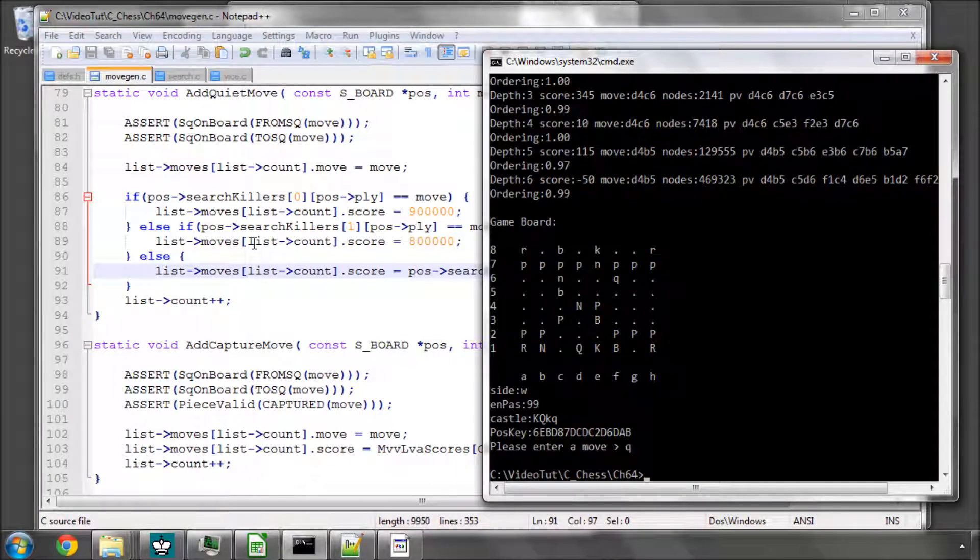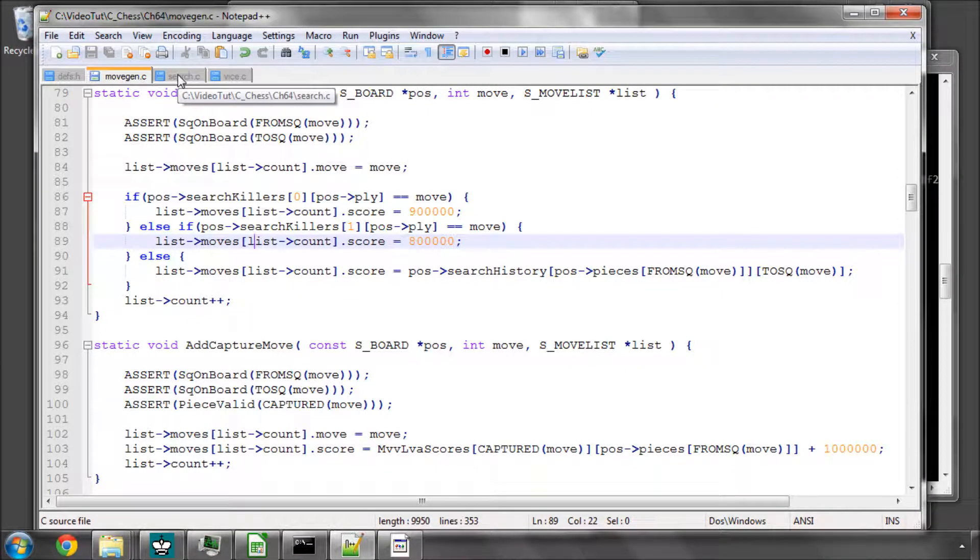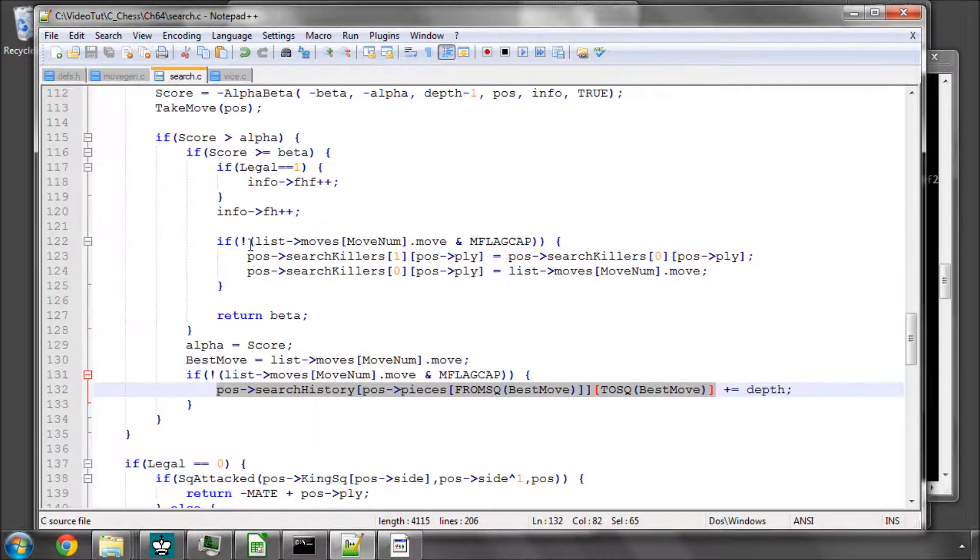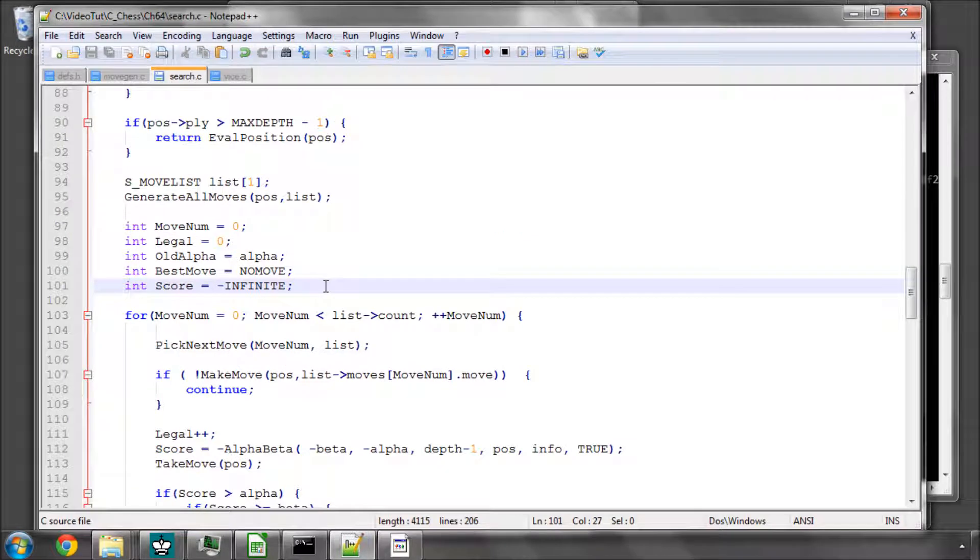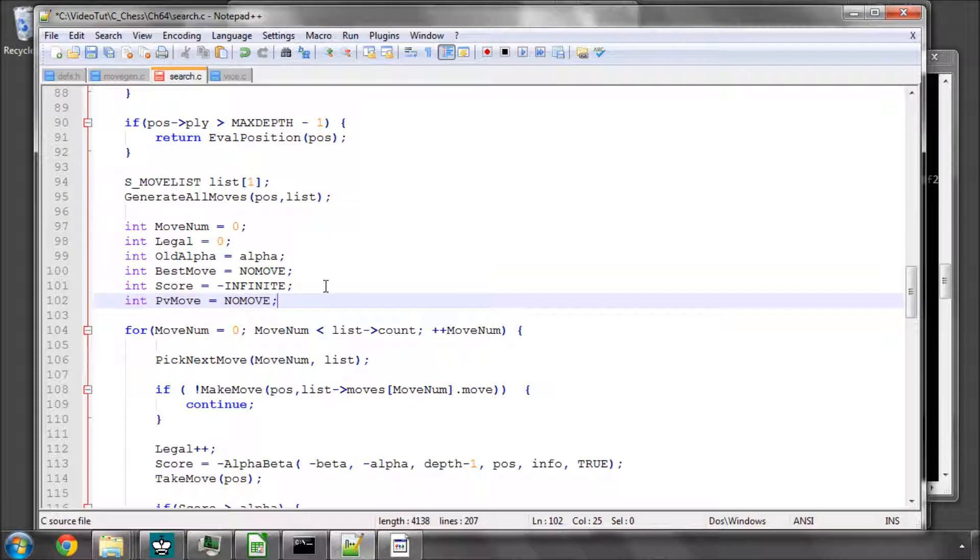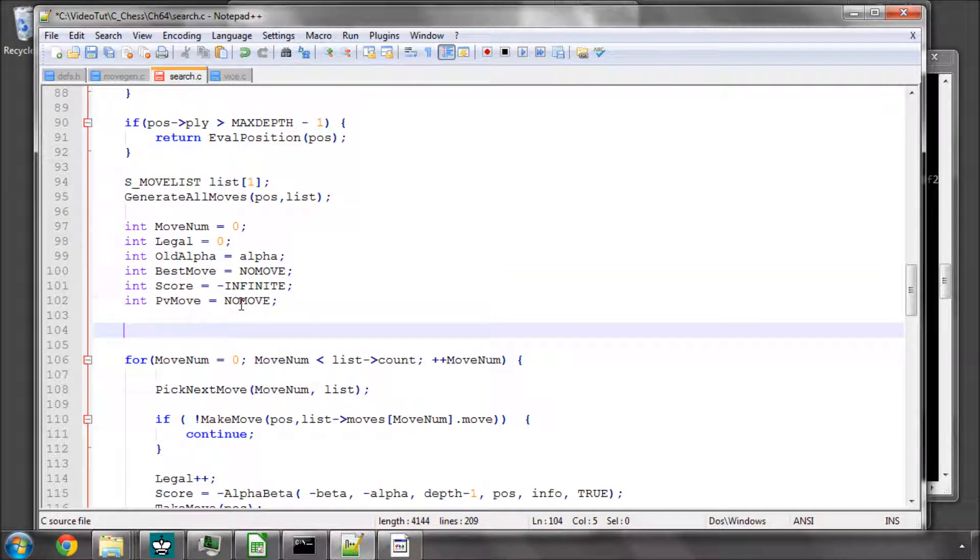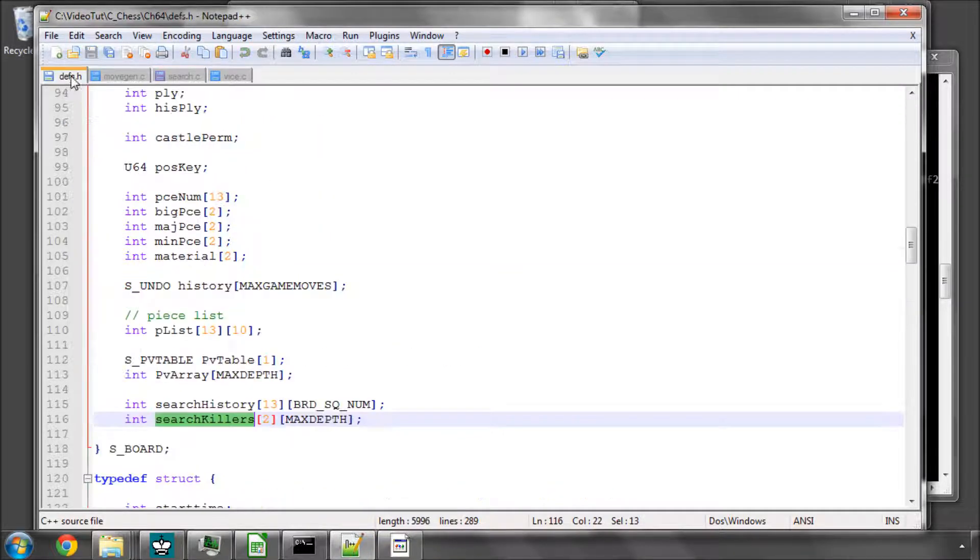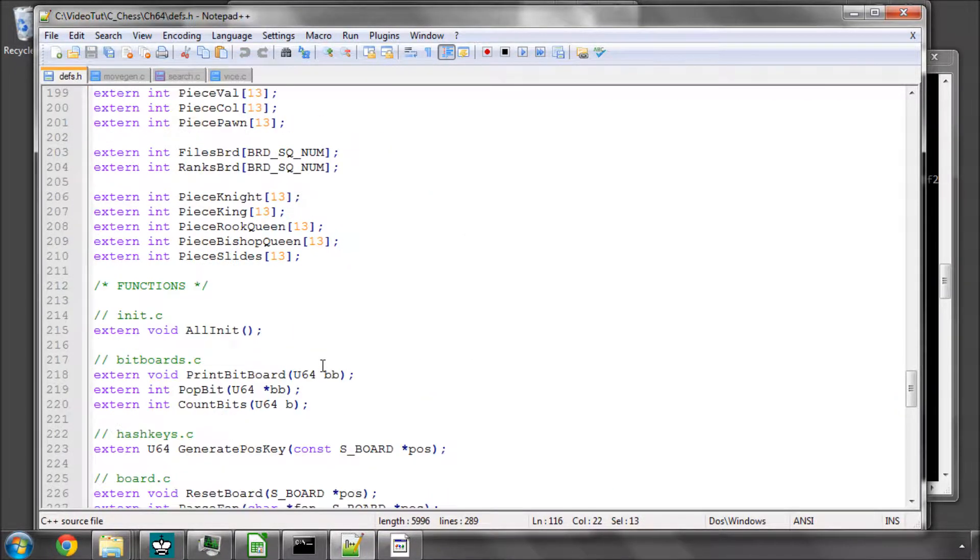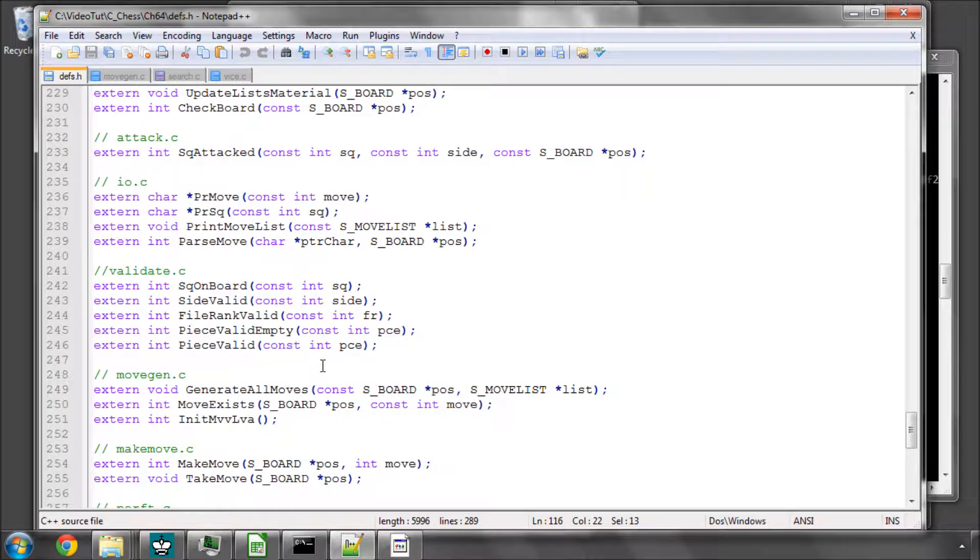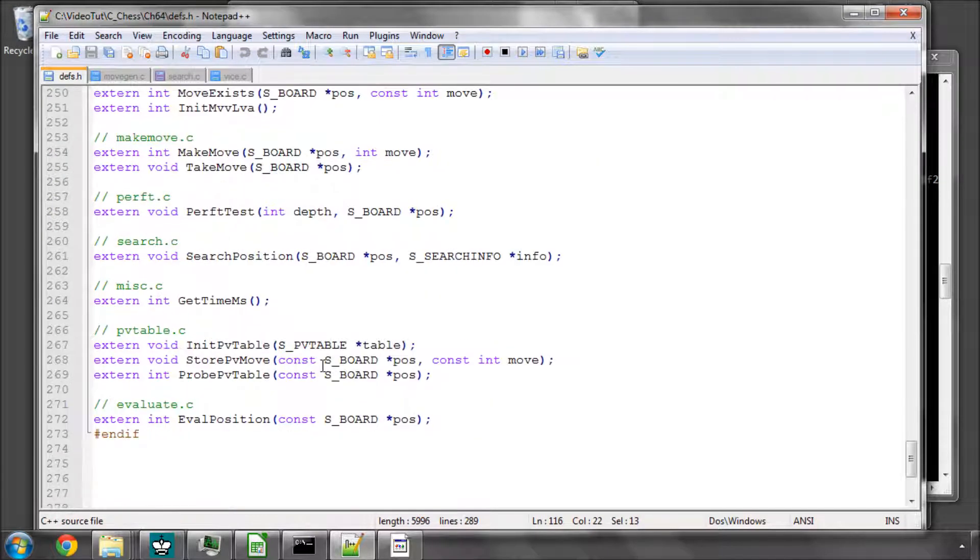Now the next improvement we can make, which is a really important improvement, is in search itself, and we'll put here something called a PV move. We'll set it equal to probe, I can't remember what the function's called now, I think it's called probe PV.